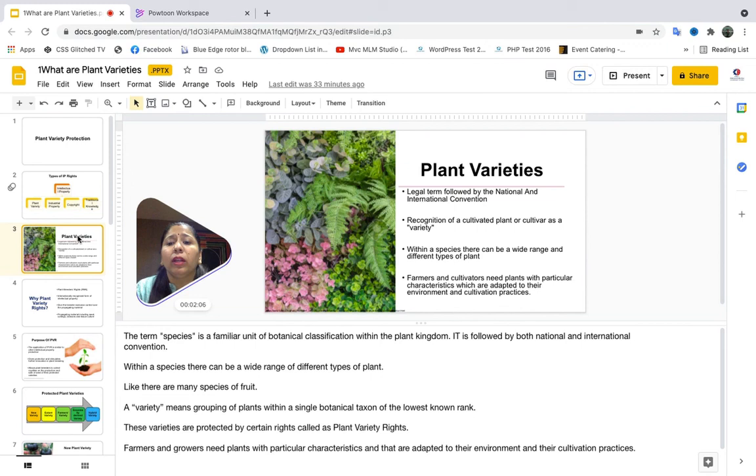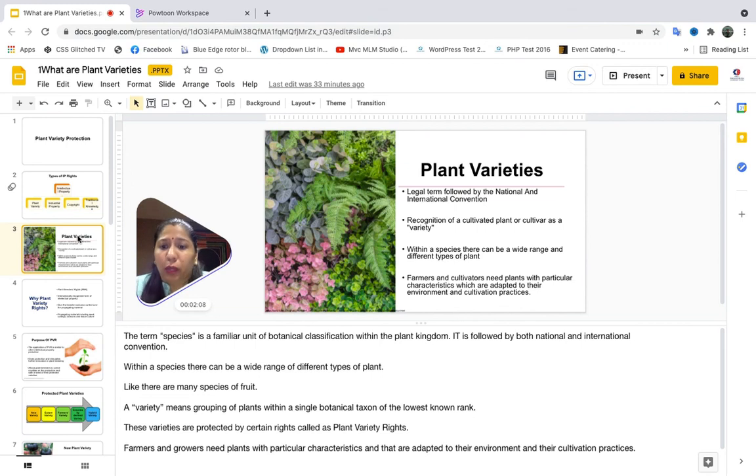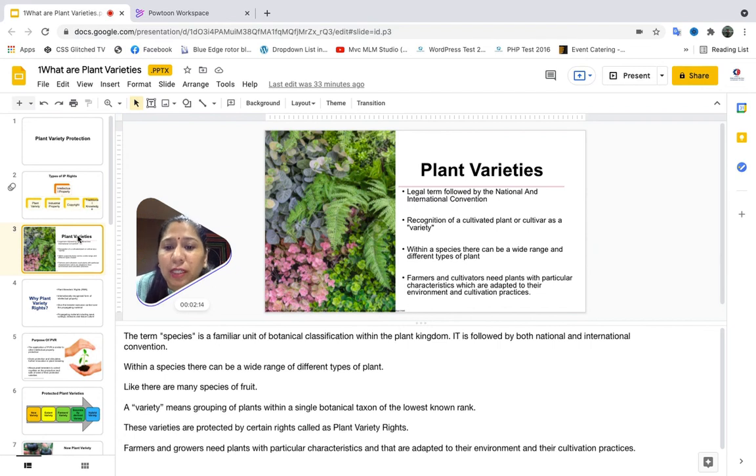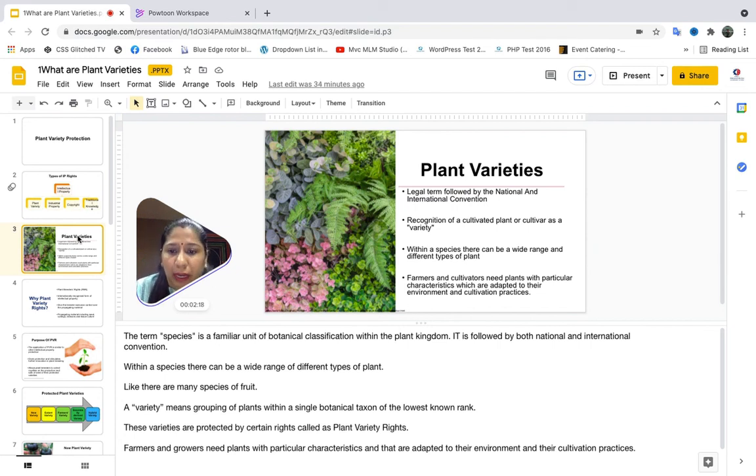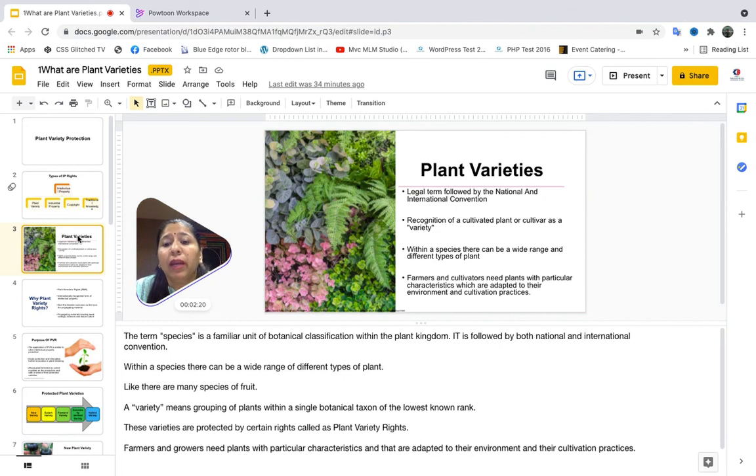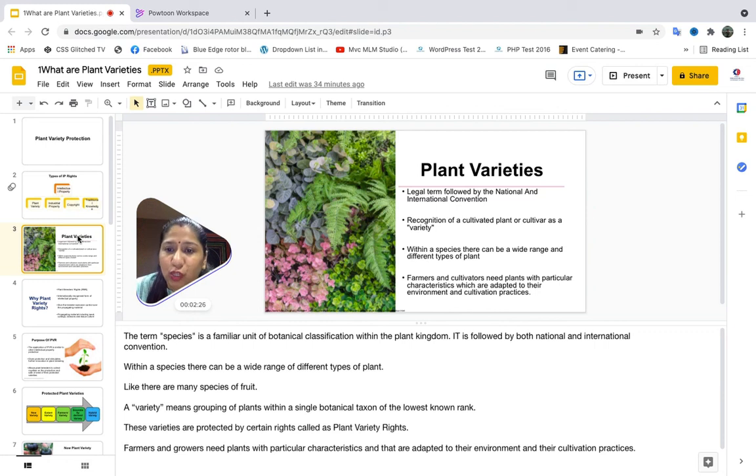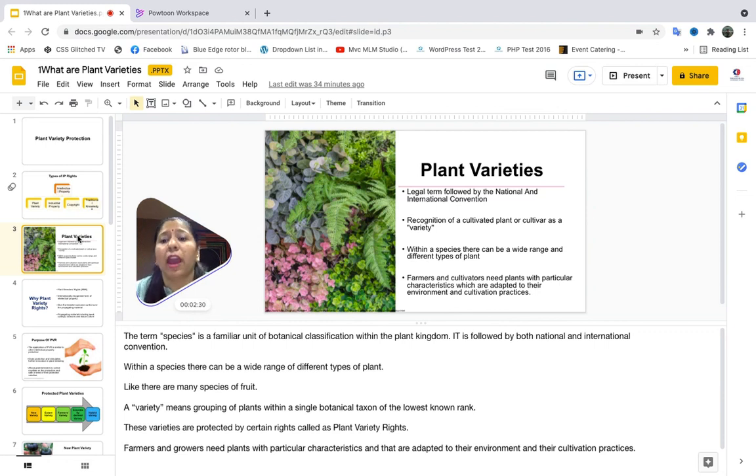Now before learning about plant variety protection, we should know what a species and what a variety means. The term species is a familiar unit of botanical classification within the plant kingdom. Within a species there can be a wide range of different types of plants. For example, I could say there are many species of fruits which would include bananas, apples, mangoes, oranges, every single fruit.